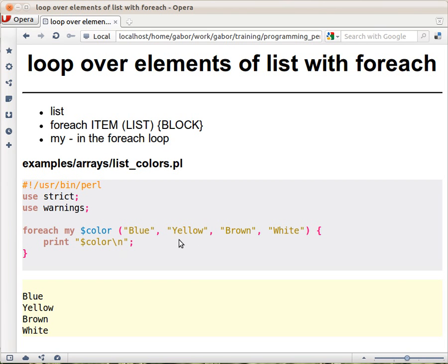Then takes the next variable, puts it in the dollar color, executes the block. Then the third one, and so on, and when it's finished all the elements, then the FOREACH loop is done.